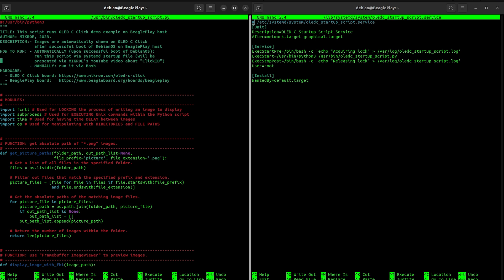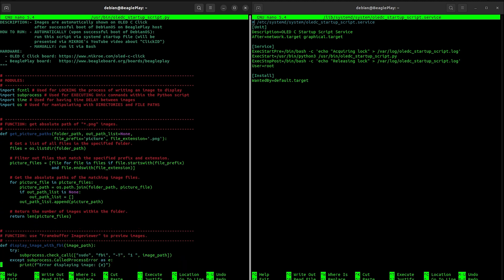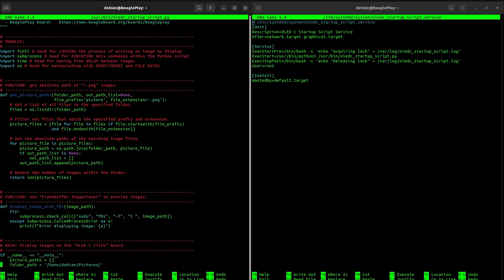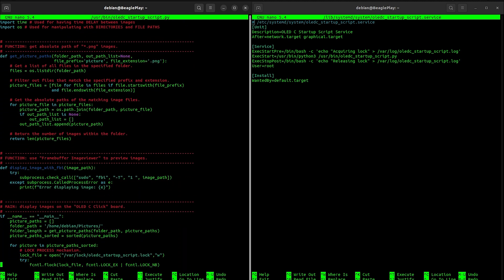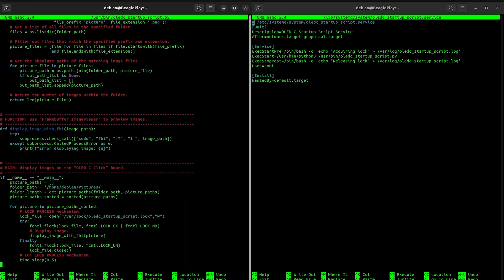So there you have it, folks. Understanding the peripherals on-board in your embedded project can make a world of difference. Until next time, happy coding and may your embedded projects thrive with newfound awareness.